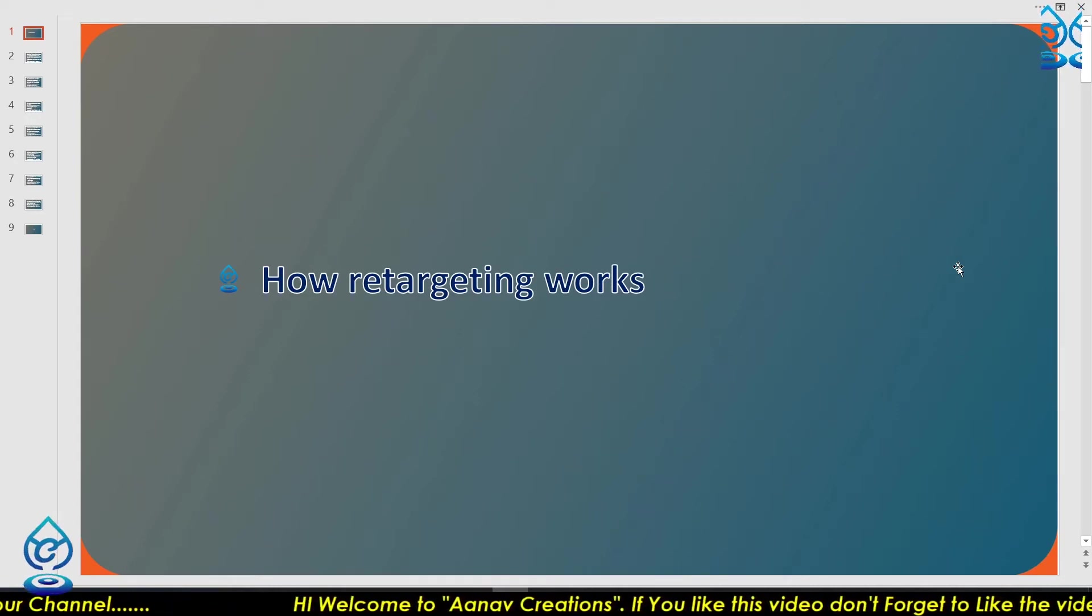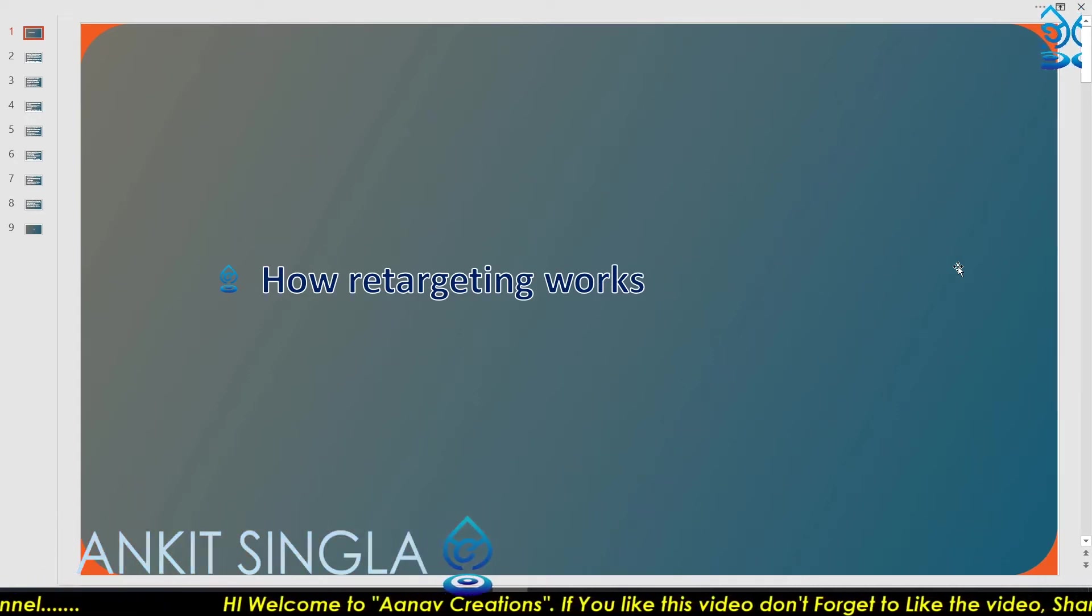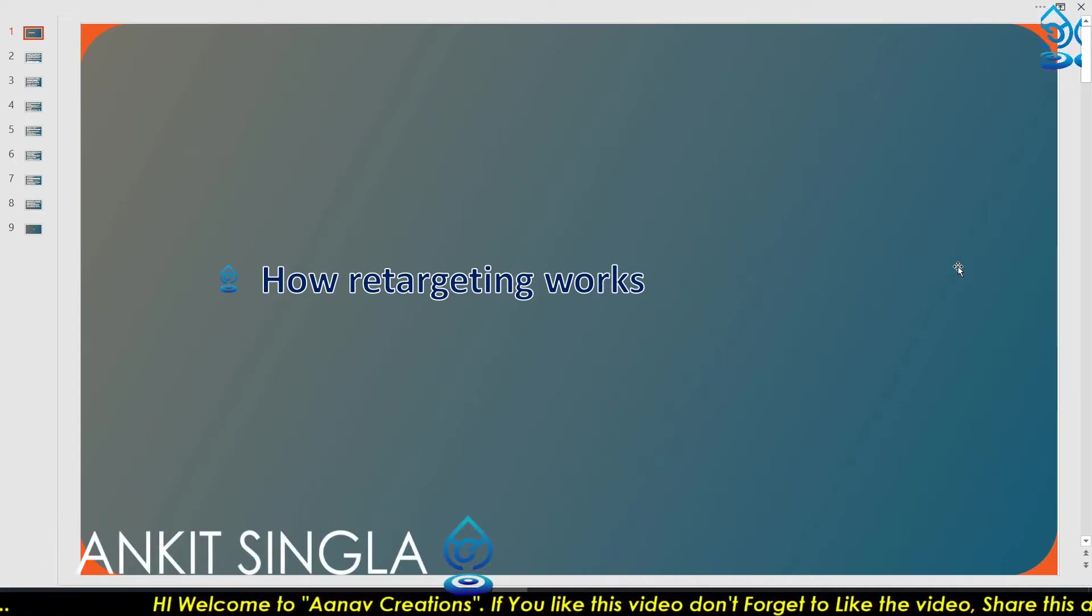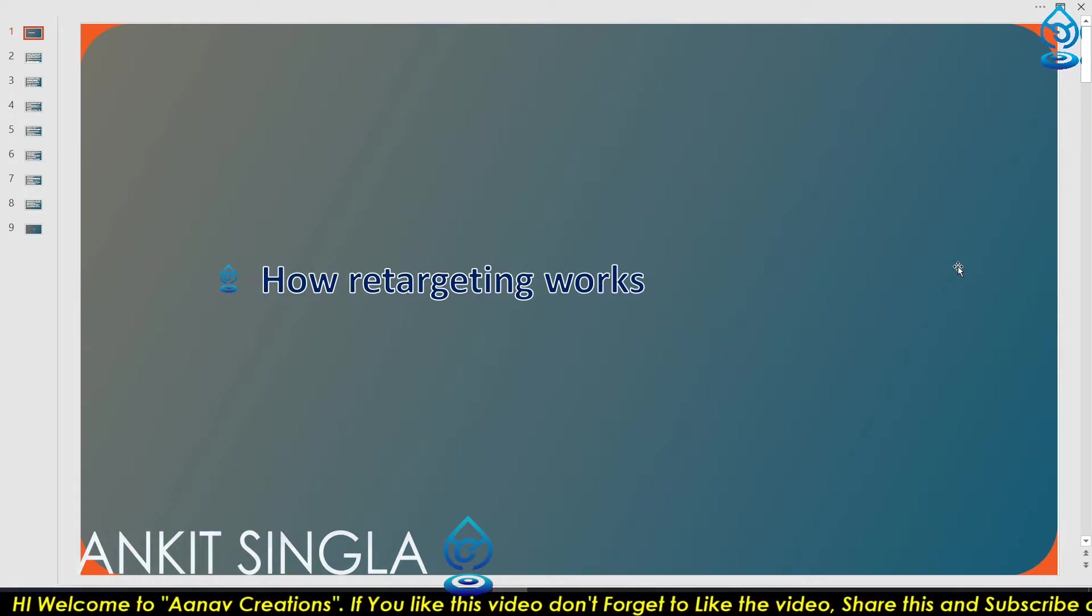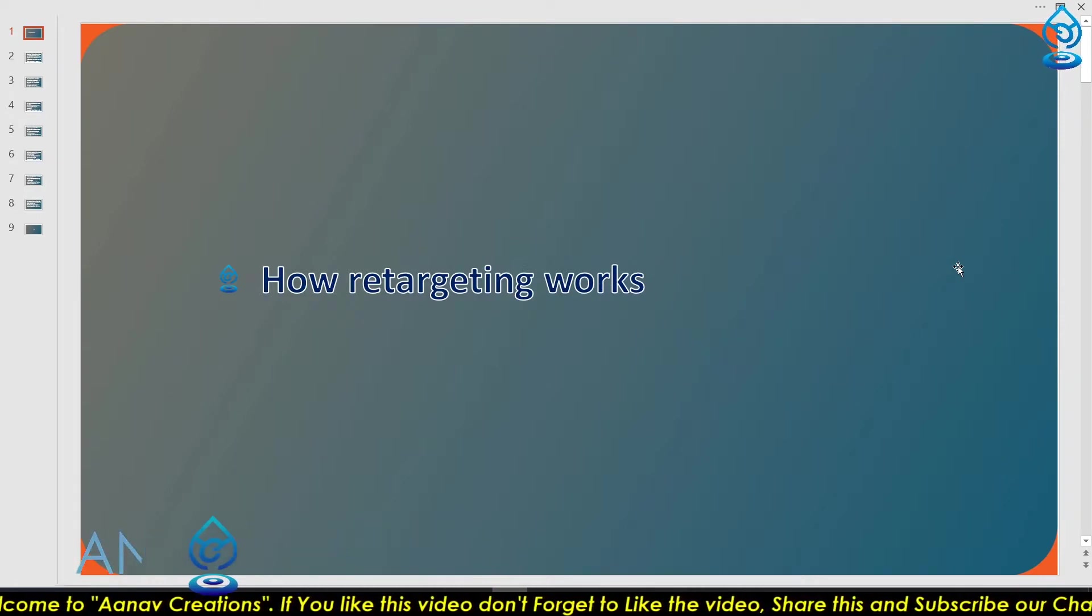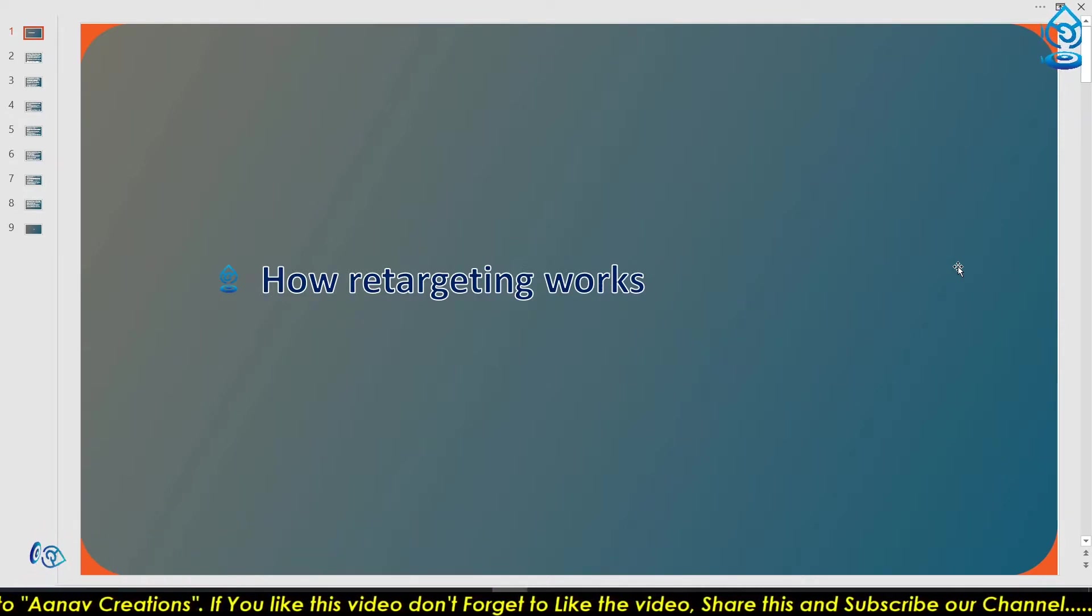Welcome friends, I am your digital mentor Ankit. Today we are going to start how retargeting works.